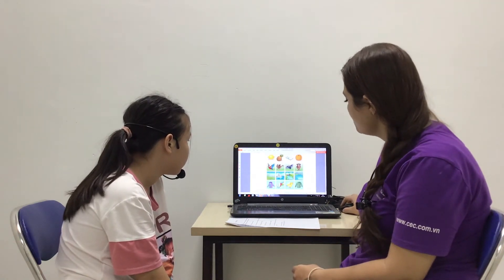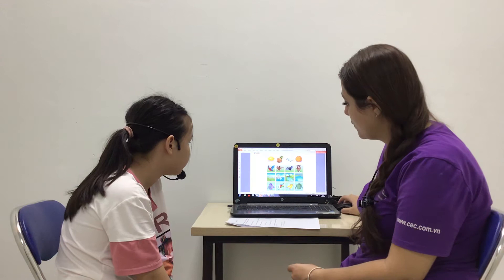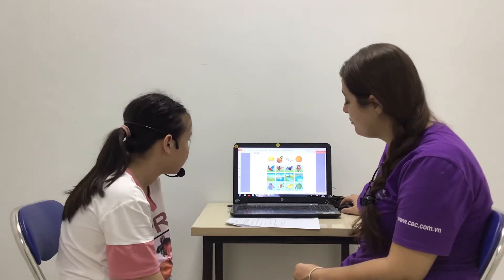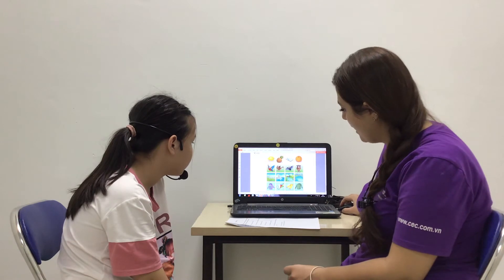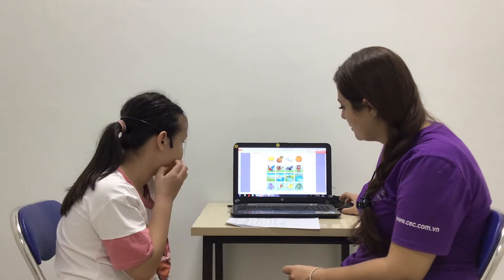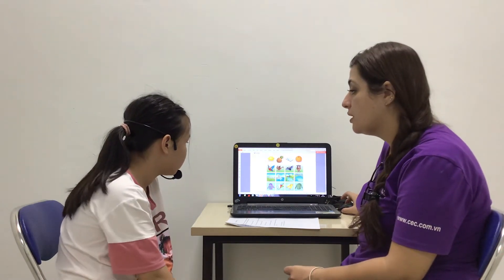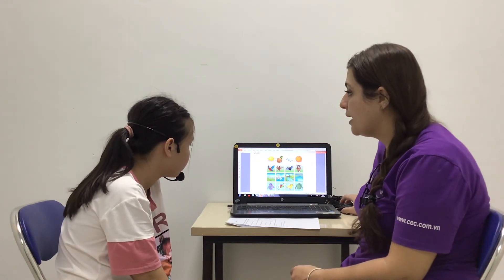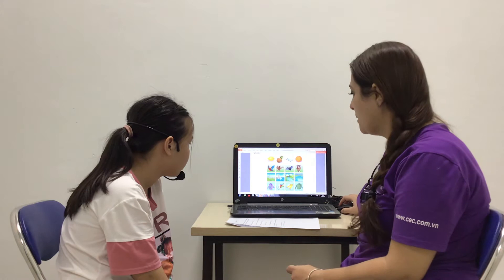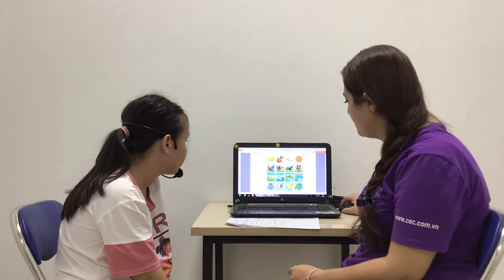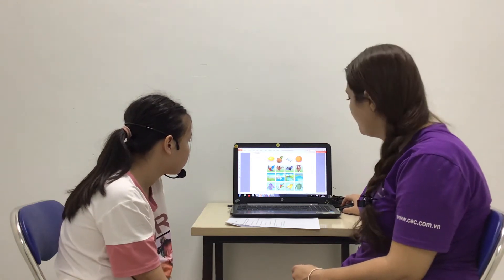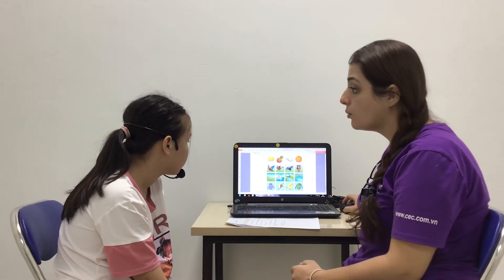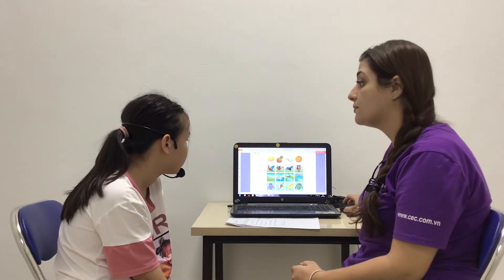Now we have four pictures. One picture is different. For example, the different one is picture number two, because picture number two is a kite, and we play with kites. Picture one is a jacket, picture three is a scarf, and picture four is a sweater. We don't play with kites — we wear the others.